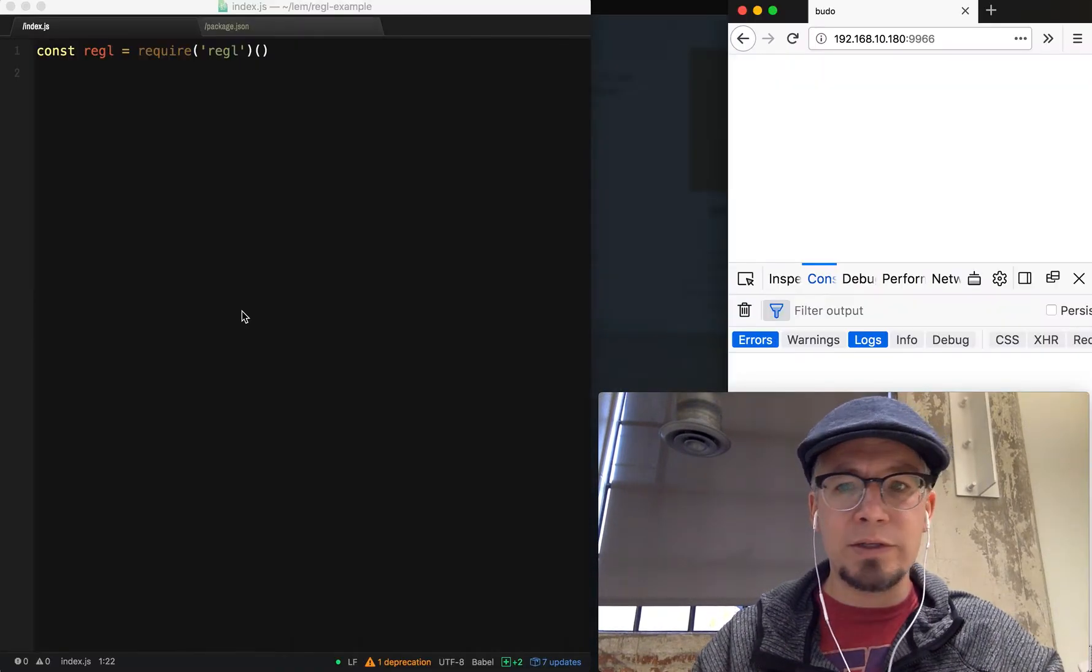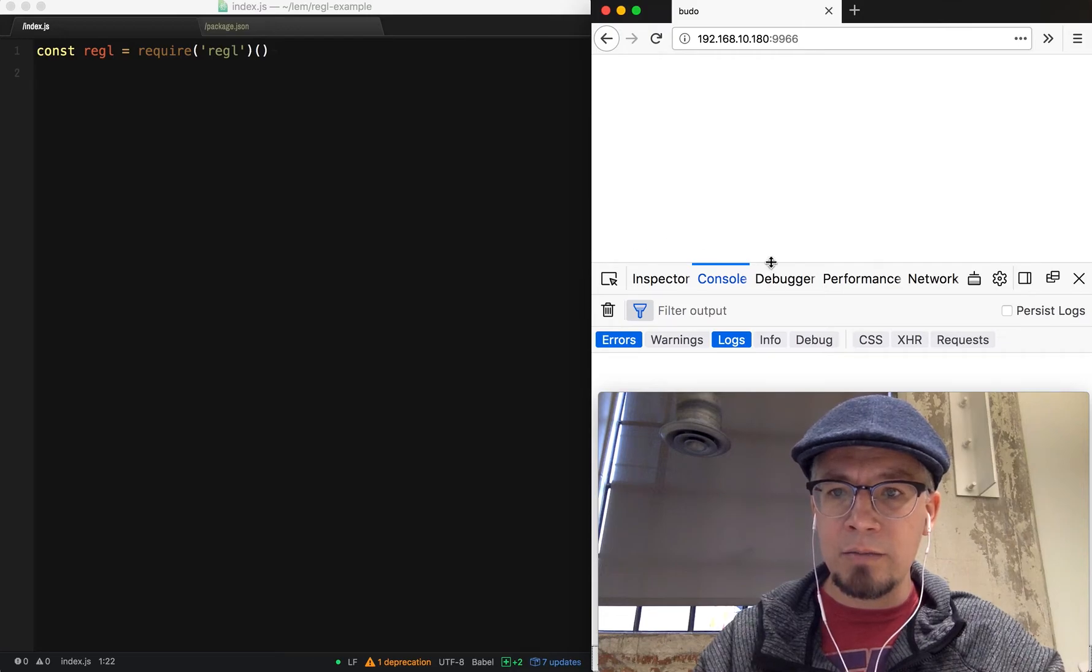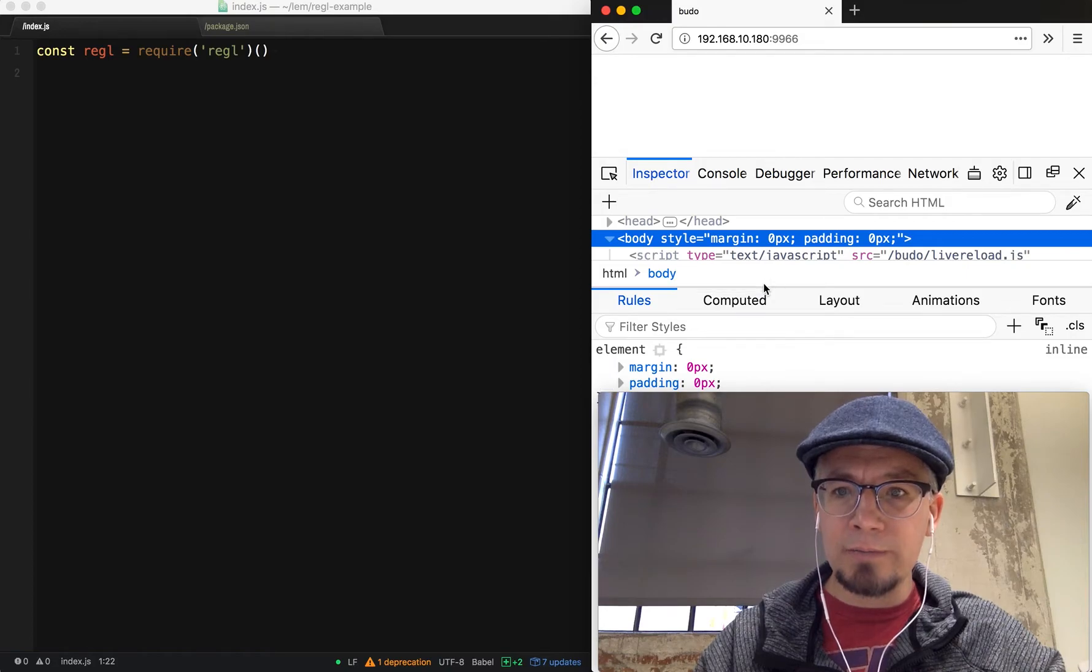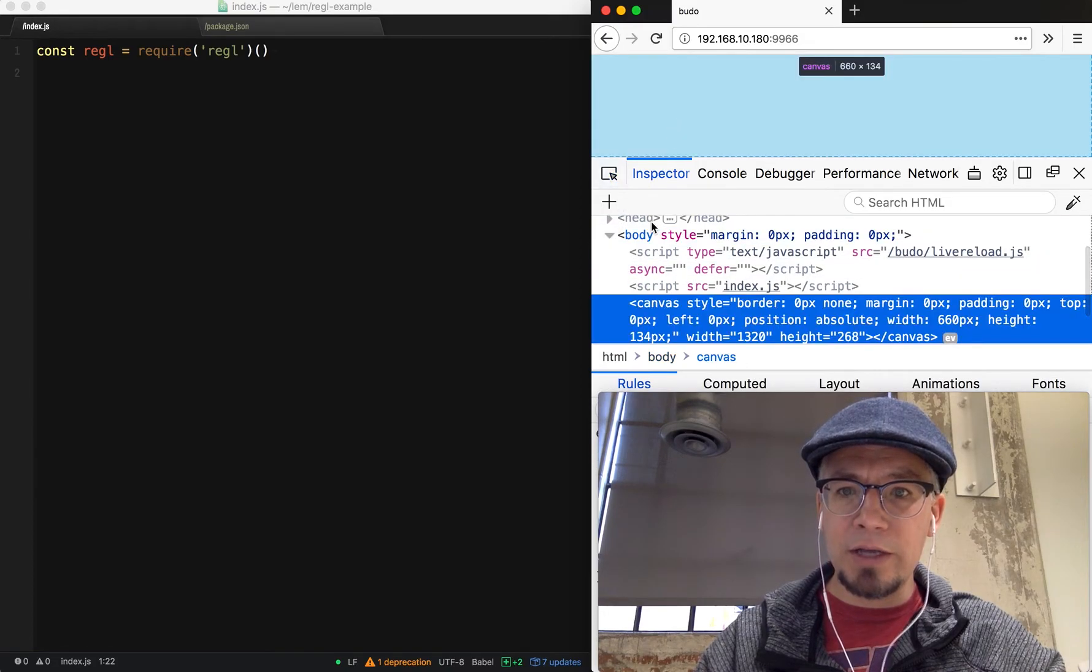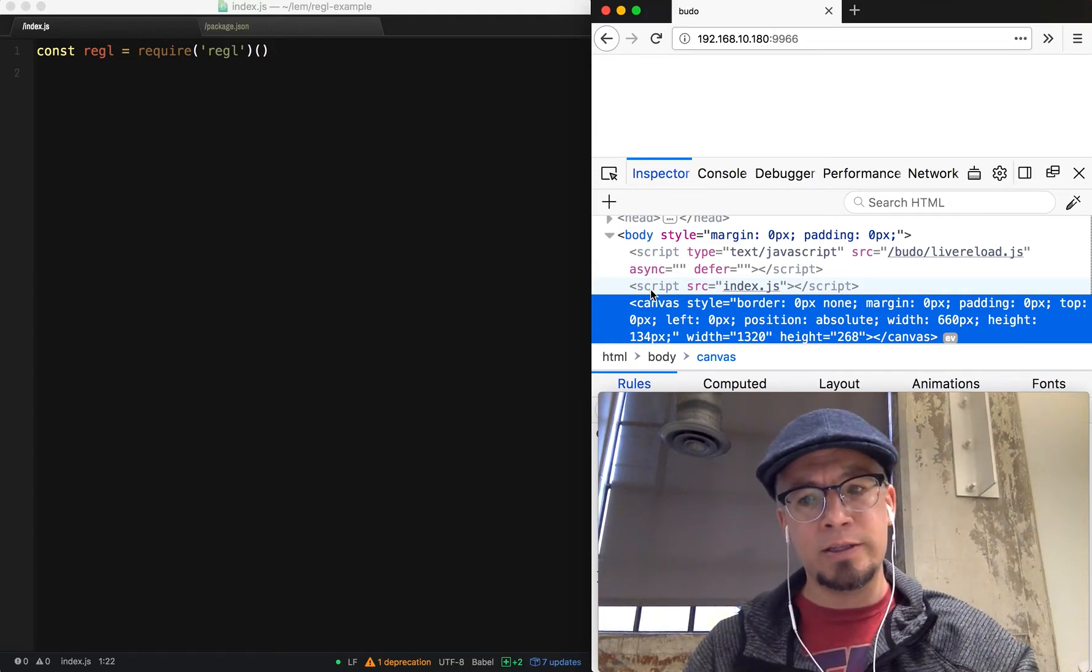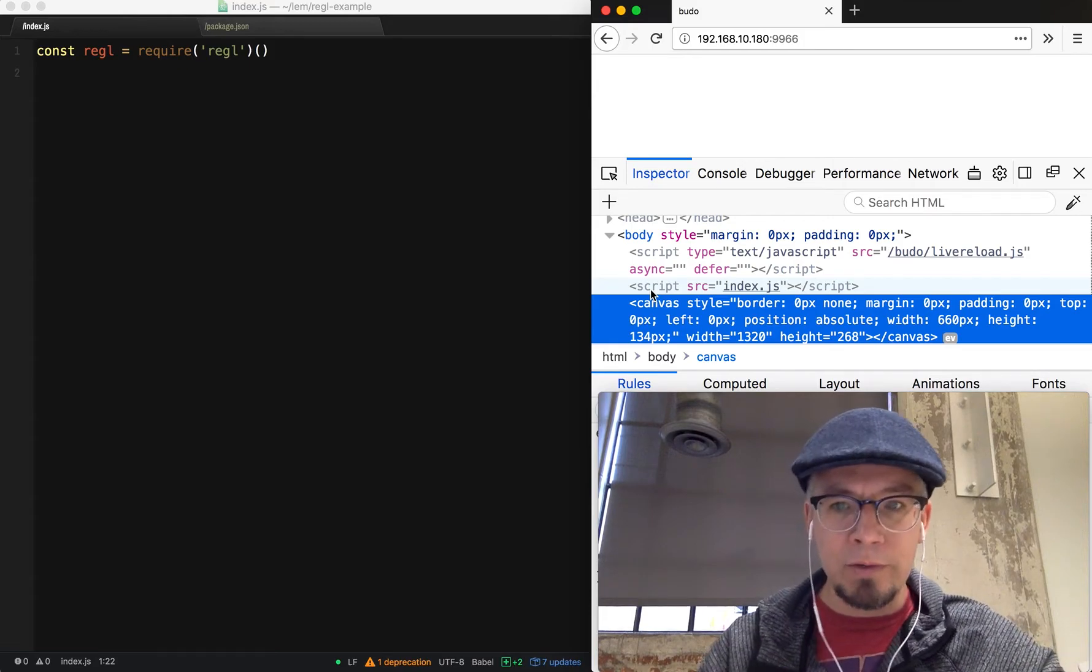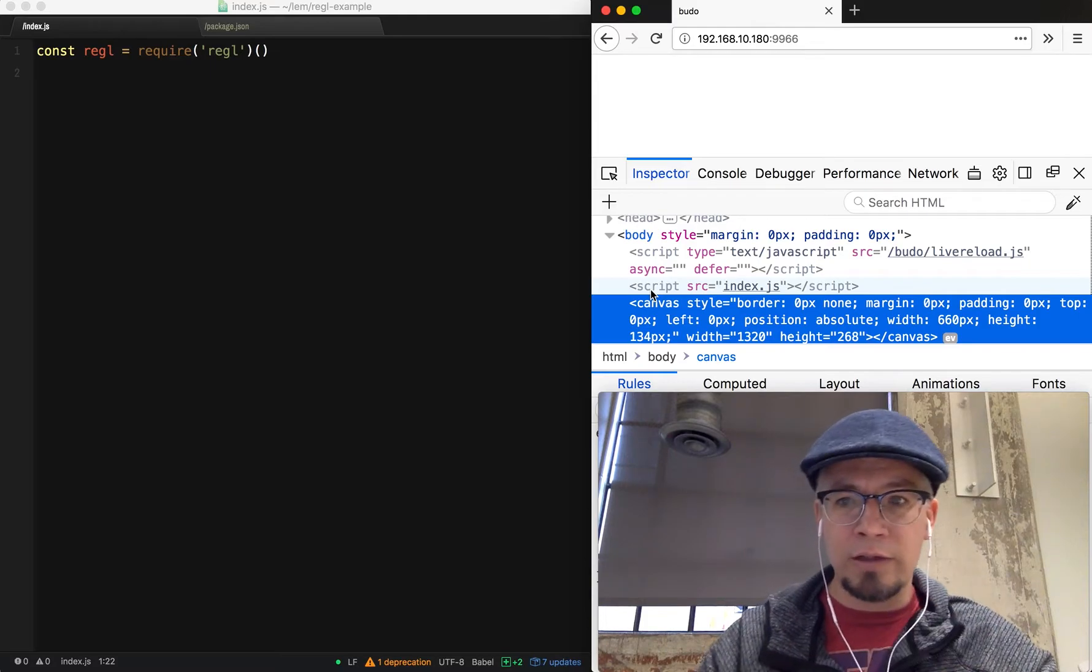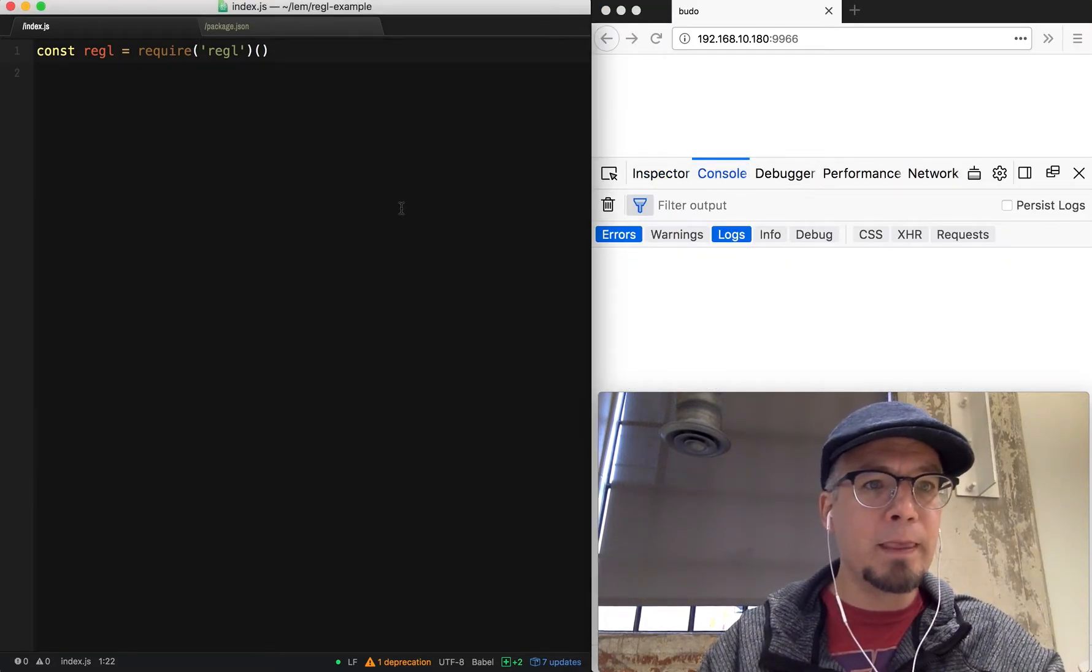Now that I'm actually running it, I can inspect the page and it's got a canvas there. This is one thing that's really nice—there's a little bit of opinion to say you probably want a full screen canvas when you're doing WebGL. You can configure it otherwise, but the defaults will resize and handle all the logic for you, which is nice.